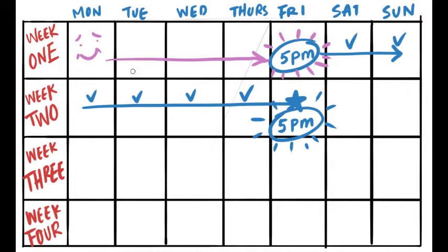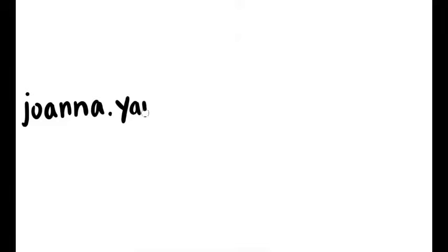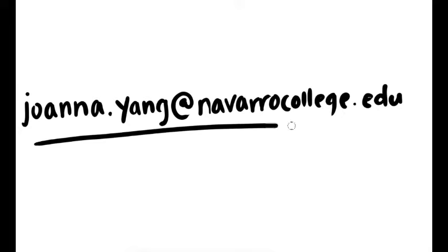If you're confused about anything, just please email me at joanna.yang, J-O-A-N-N-A dot Y-A-N-G at navarrocollege.edu.